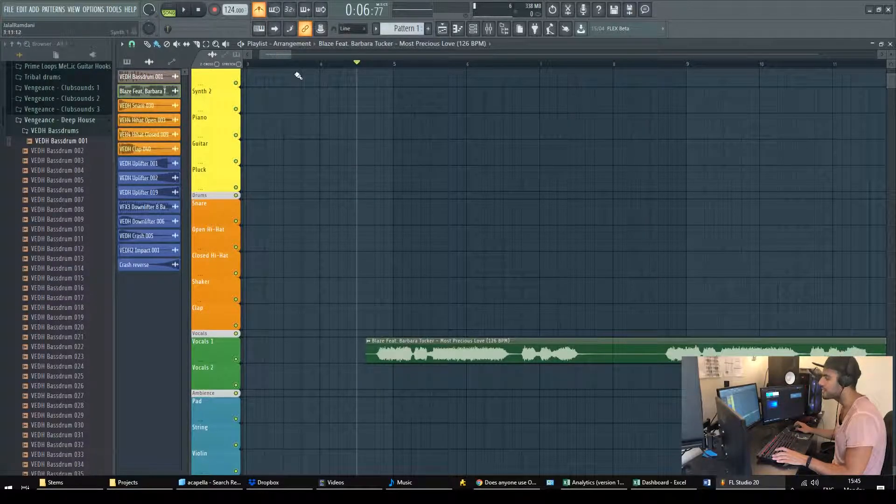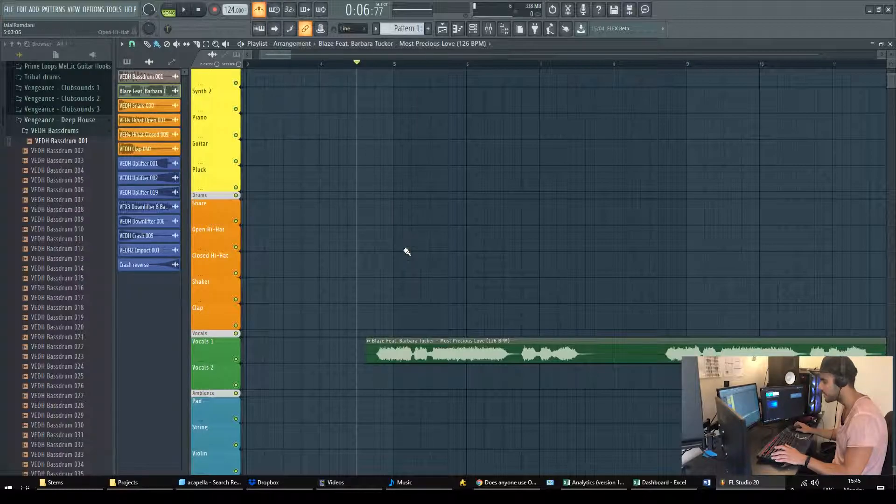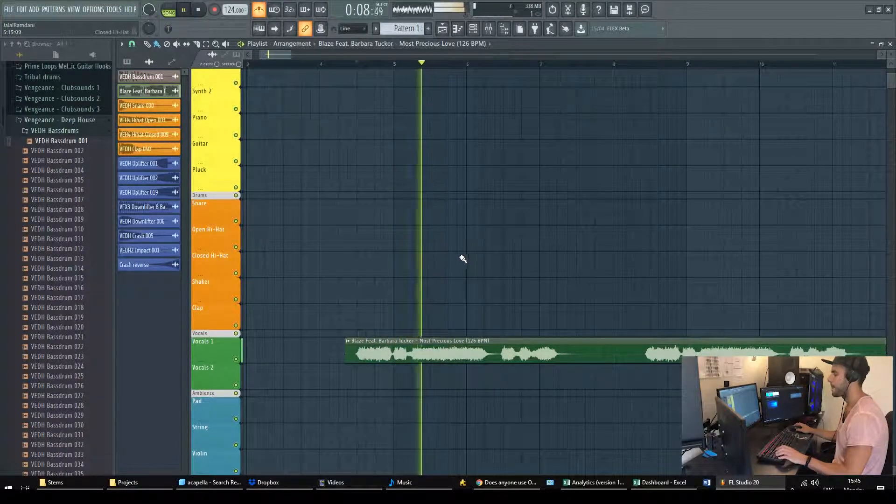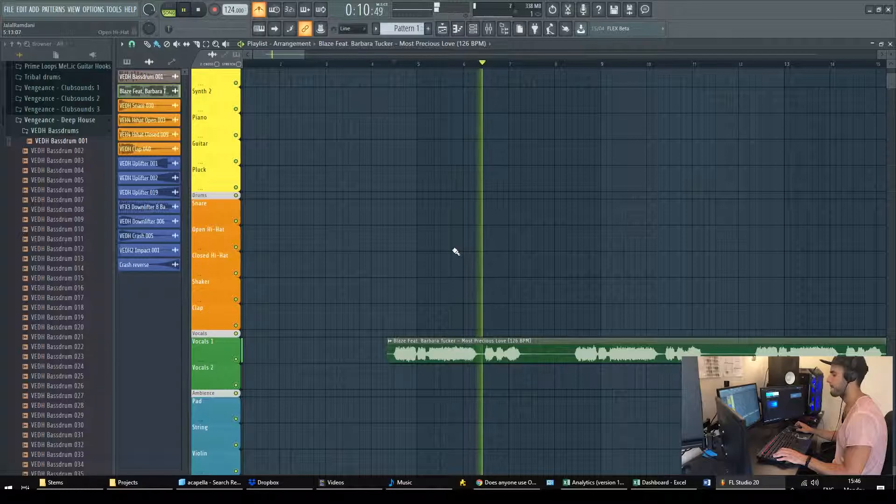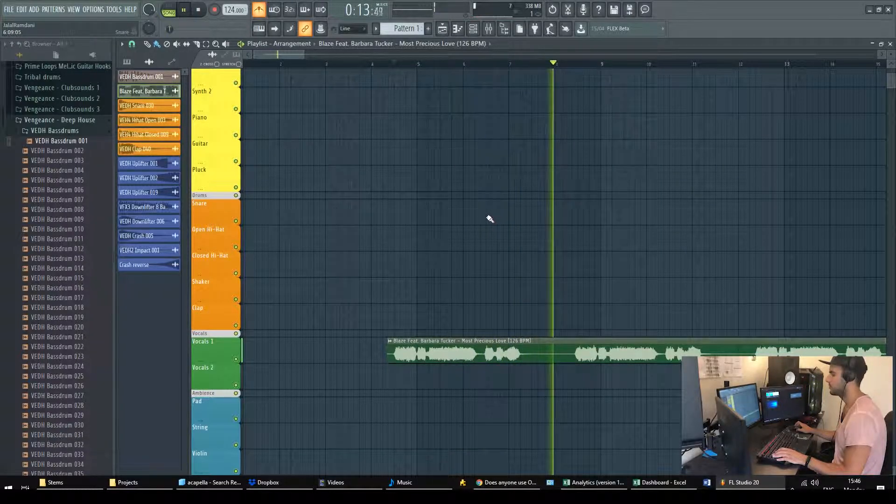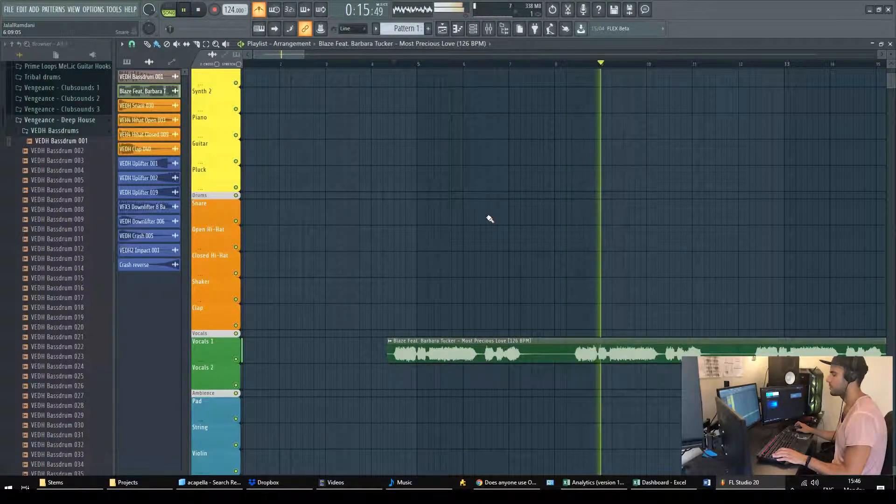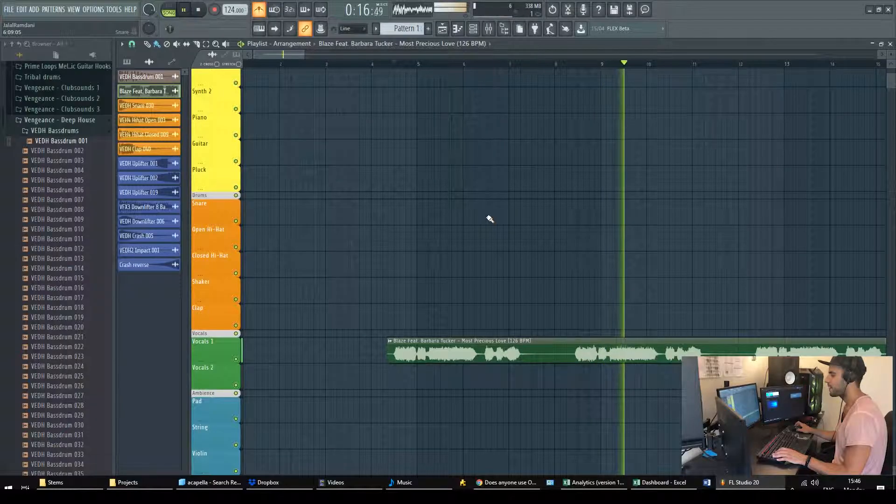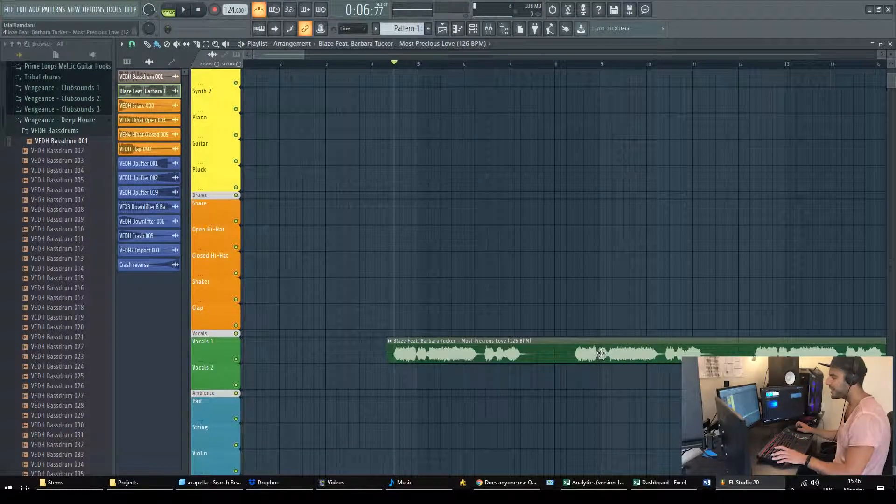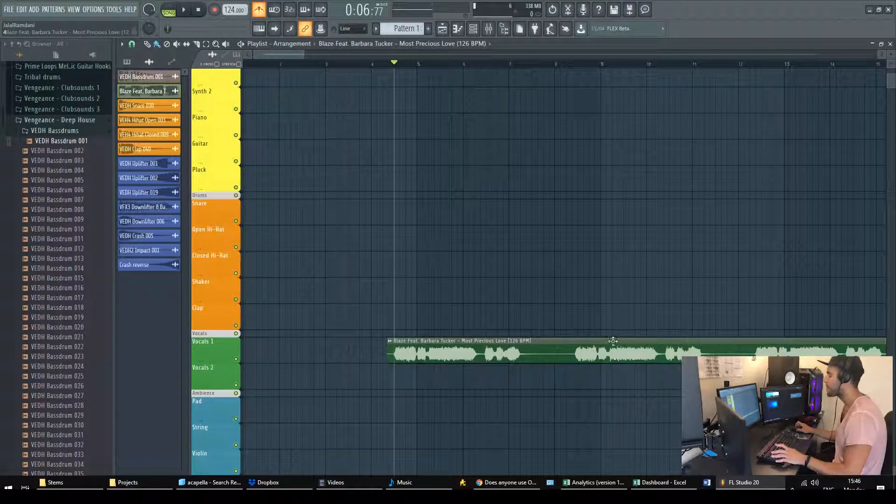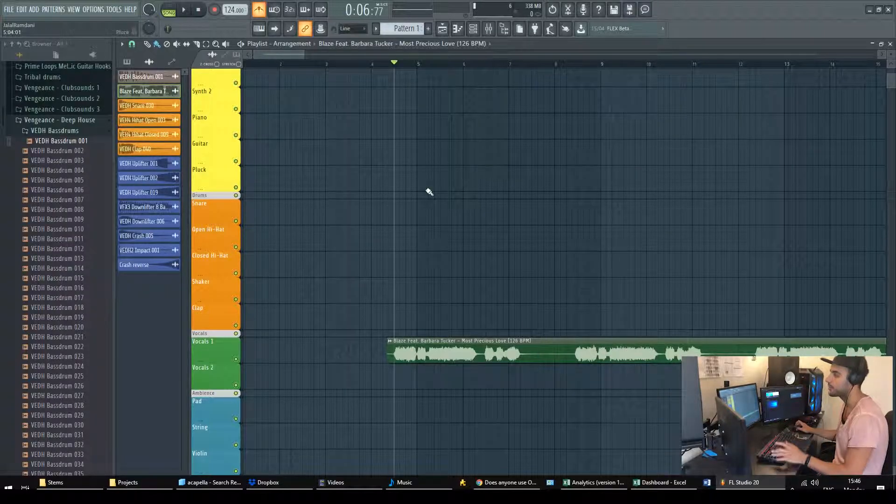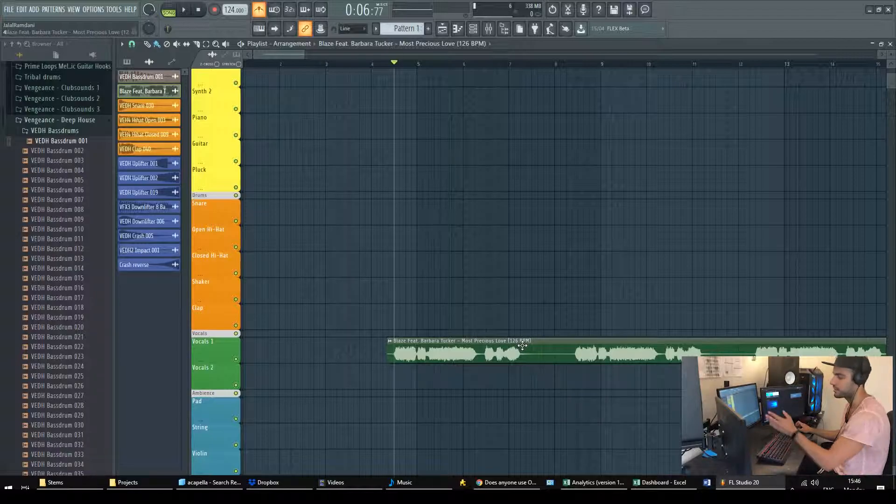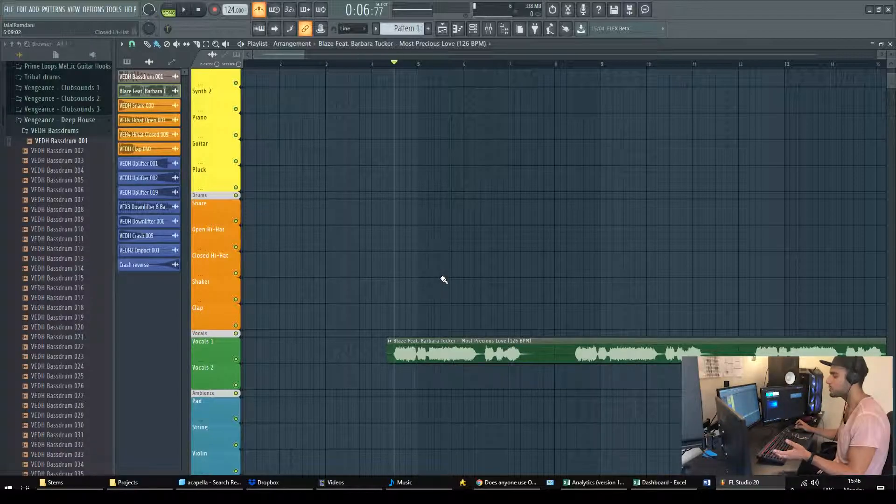So first let's have a listen before syncing. You see already at the fifth bar there is a slight lack of synchronization between the acapella and the project itself and that's due to the fact that there is a 2 BPM difference between the two.